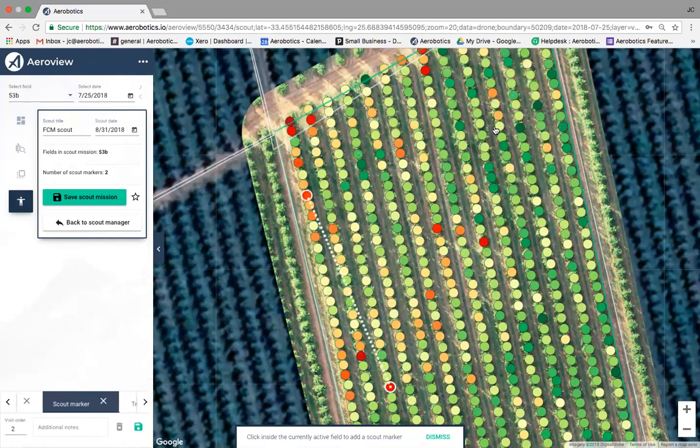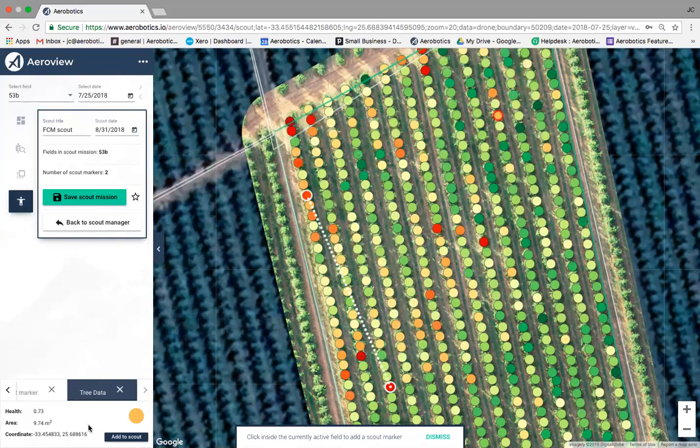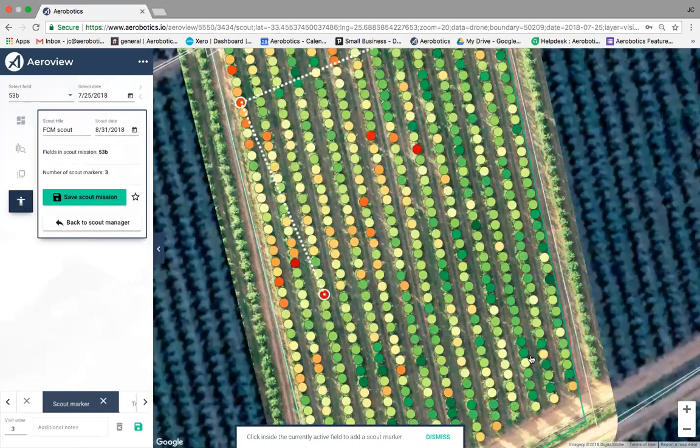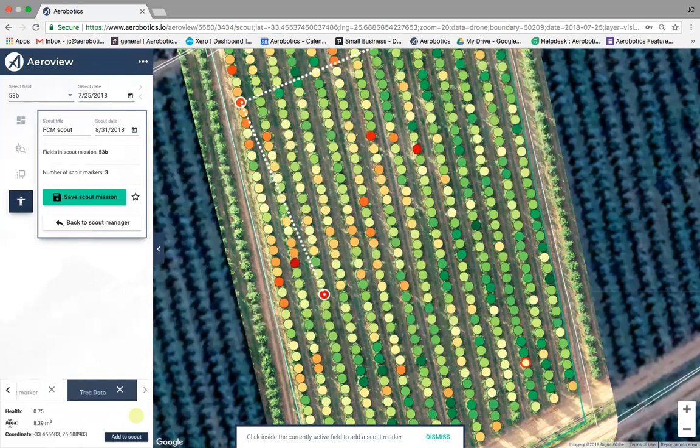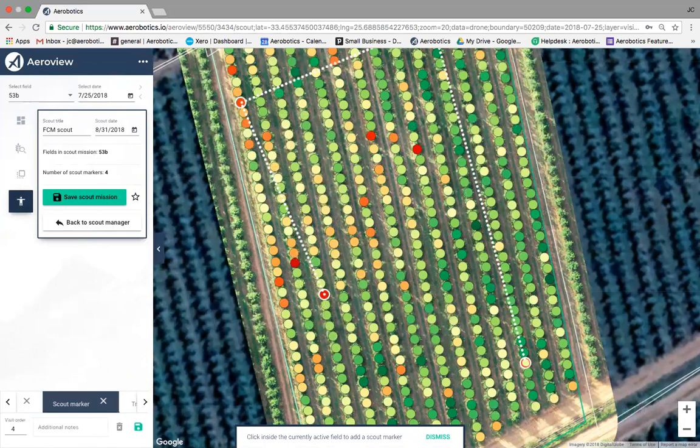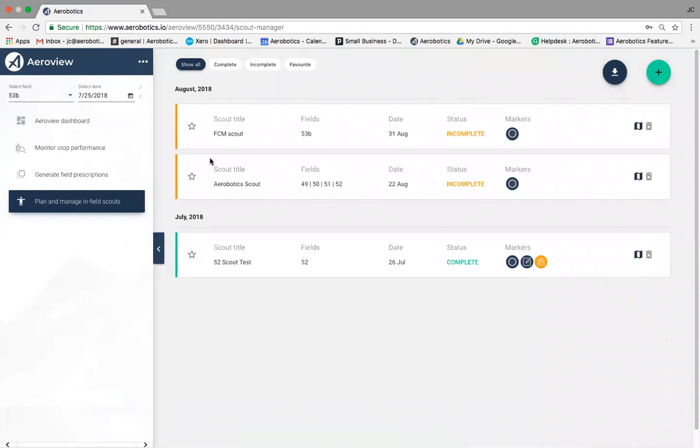Continuing to add trees: each one shows health, canopy area in square meters, and GPS coordinates. After adding four trees to the scout mission, click 'Save Scout Mission'. The scout dashboard shows the planned scout for field 53B, the date, and the status — currently showing as 'Incomplete' because the scouts haven't gone out yet.